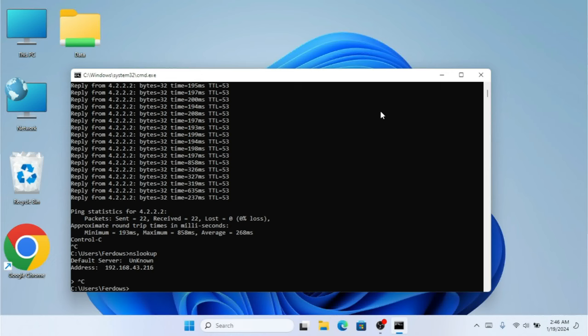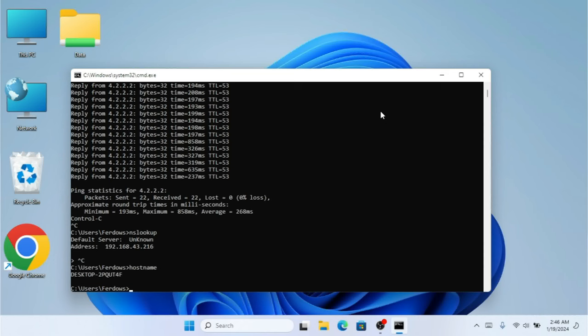The next command is hostname. Hostname is something that when you type it in CMD, it shows you the name of your computer. As you can see, it's showing me my computer name. The next command that is really important to know is systeminfo.